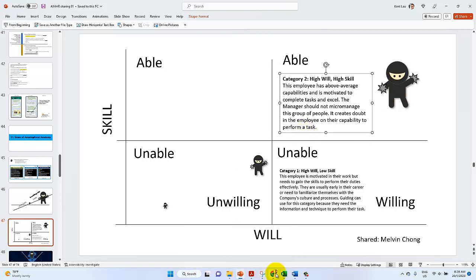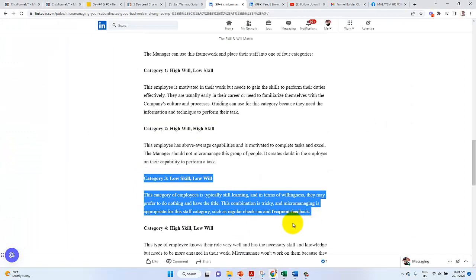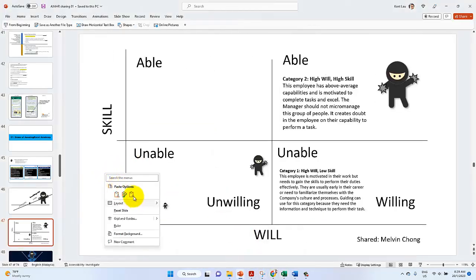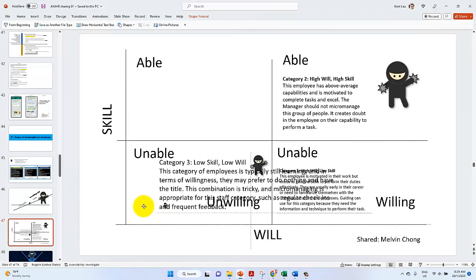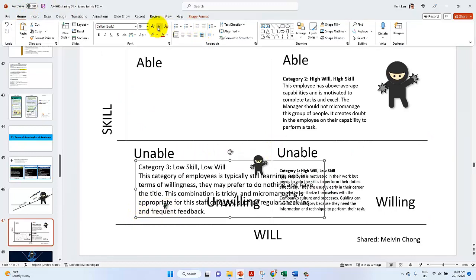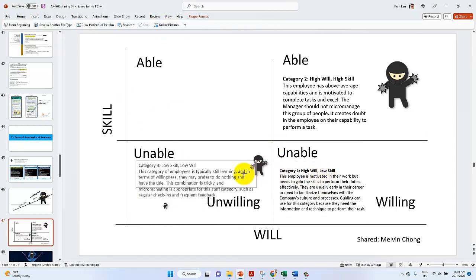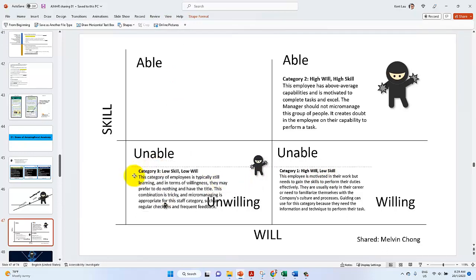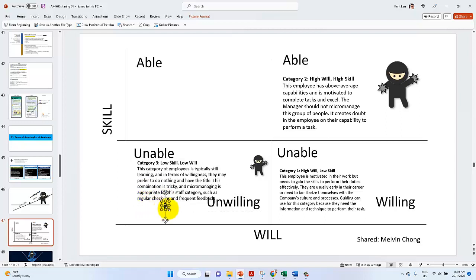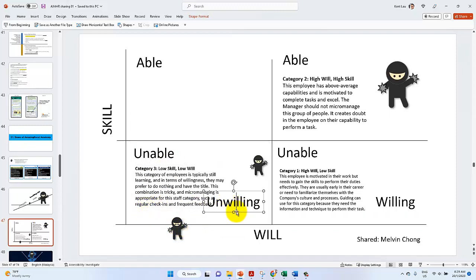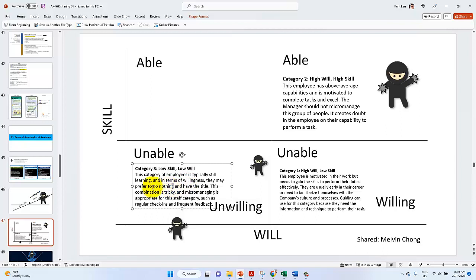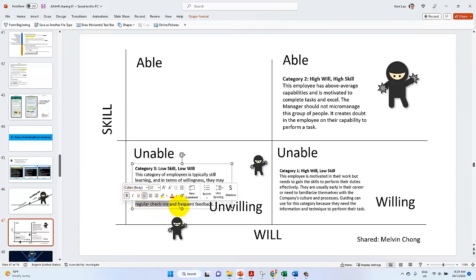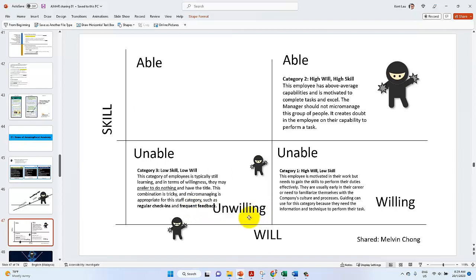There is a low skill, low will. This category is typically still learning and in terms of they may prefer to do nothing. This category is tricky and the micro region is appropriate for this staff category such as regular check-in, frequent feedback.